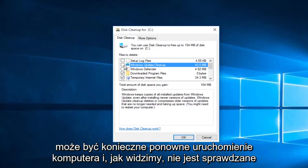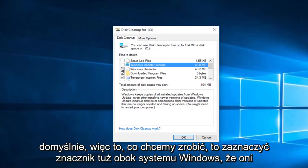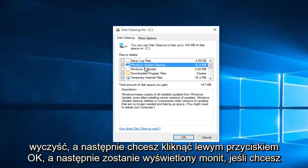And as we can see, it's not checked by default. So what we want to do is check mark right next to Windows Update Cleanup.